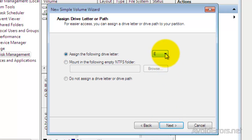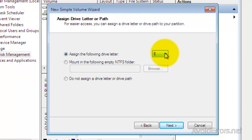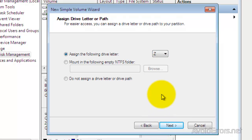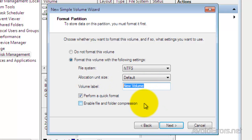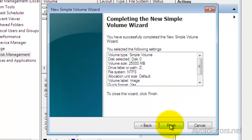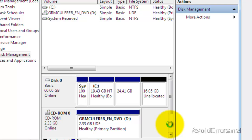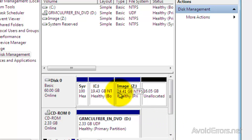Now you can assign a different drive letter or you can keep the same drive letter. I'm going to set my drive letter to be Z and then click Next. I'm going to change the volume label to Image. Leave everything as is and then click Next. Click Finish to the wizard and now you have successfully created the partition.